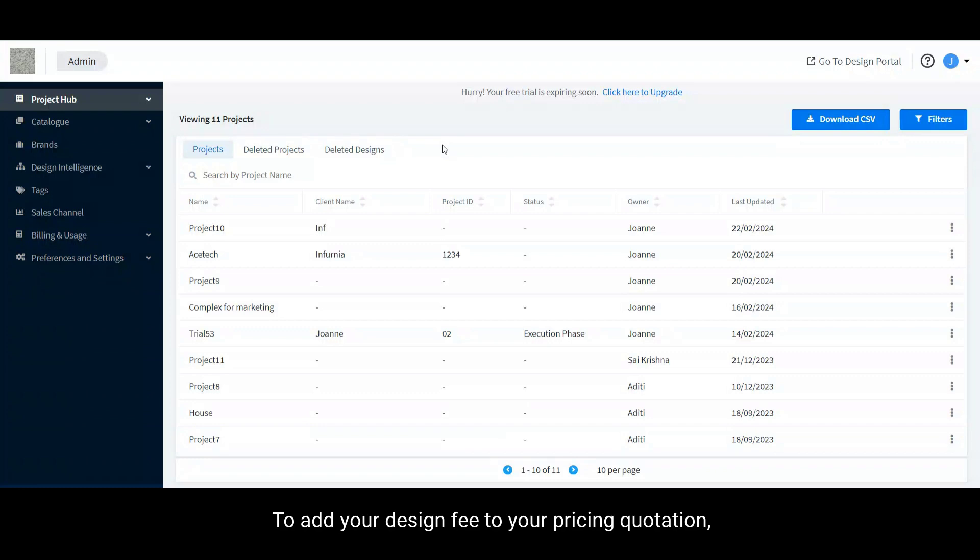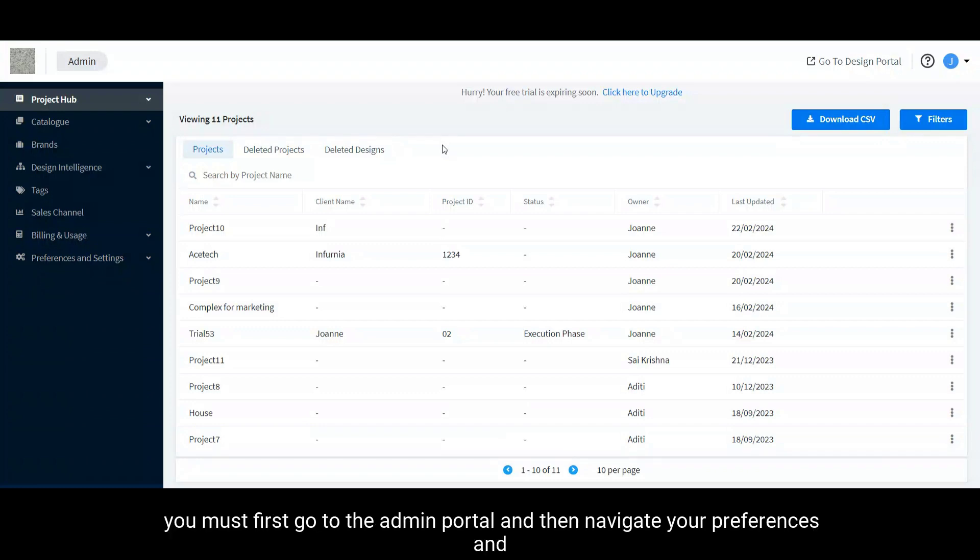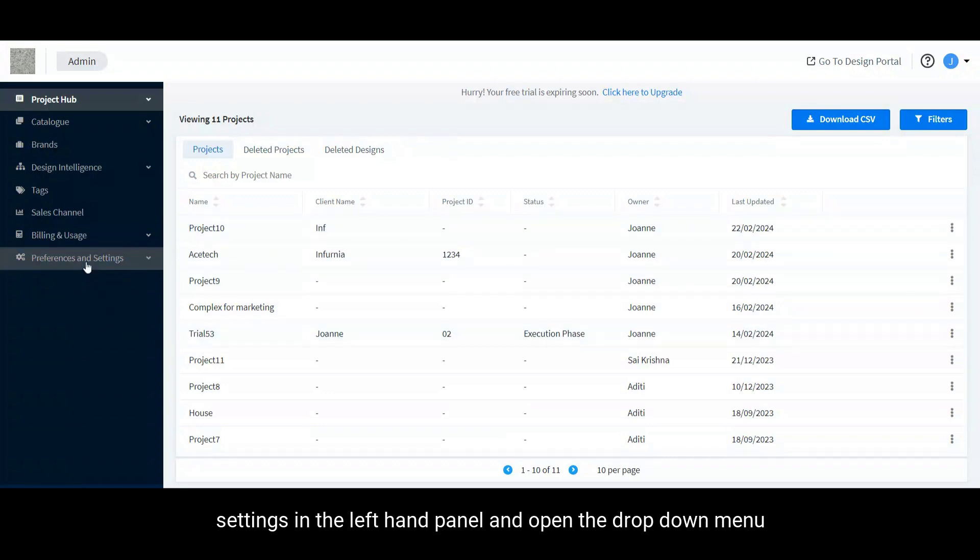To add your design fee to your pricing quotation, you must first go to the Admin Portal and navigate to Preferences and Settings in the left-hand panel and open the drop-down menu.